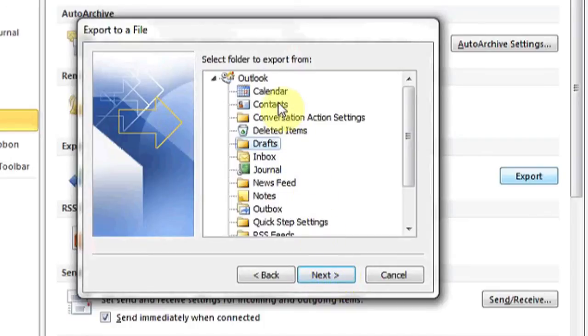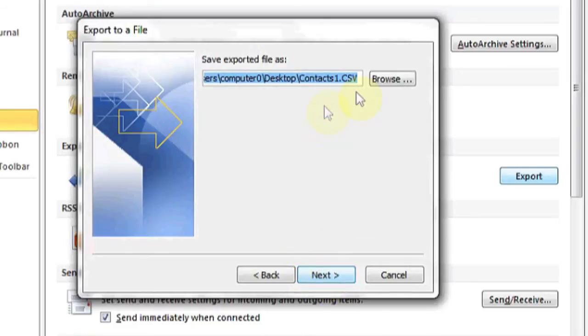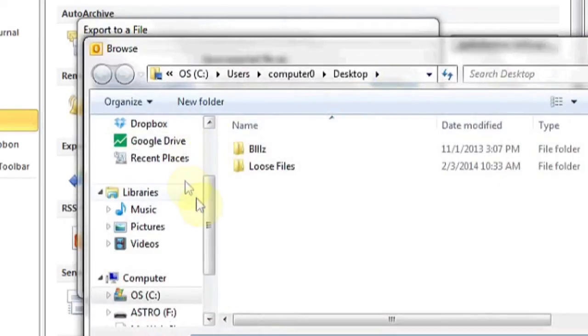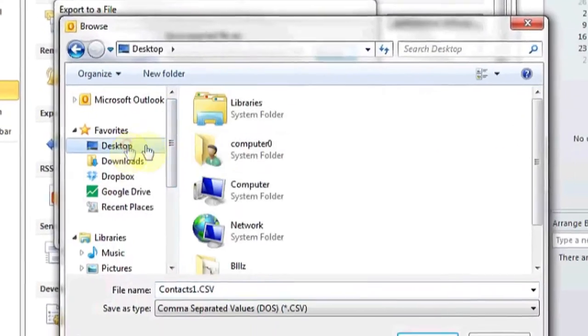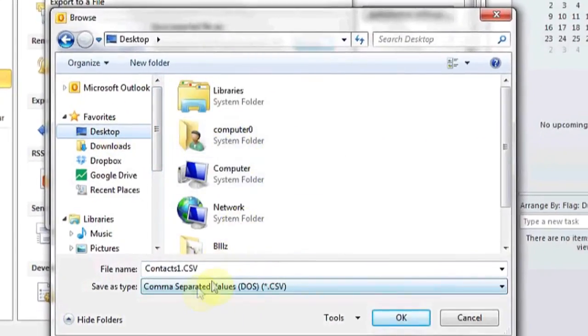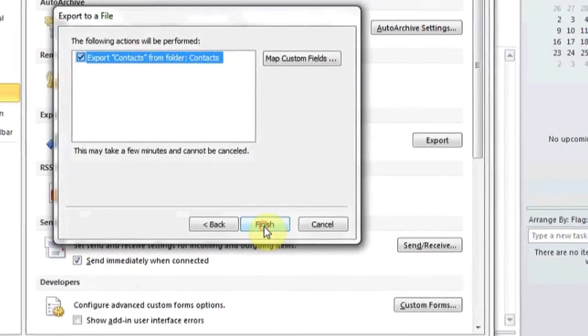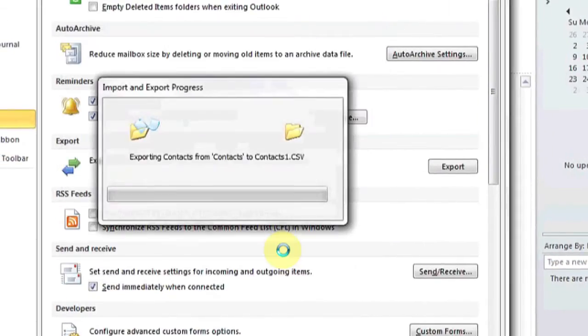And then choose where you want to export from. In this case, it's Contacts, because we want to export our contacts to this file. Click Next, choose a location for the file, I'm going to choose my desktop, and you can name it whatever you'd like, hit Next again, and then Finish.